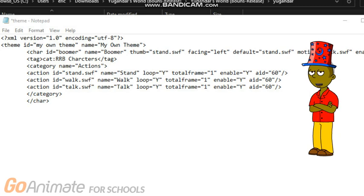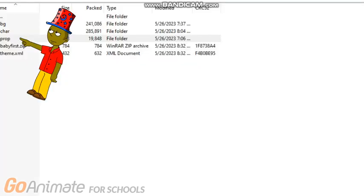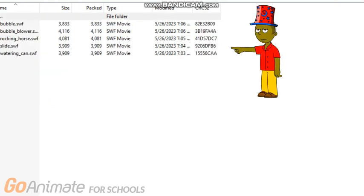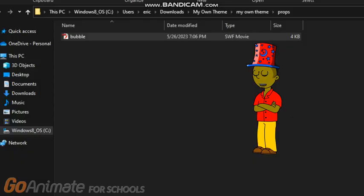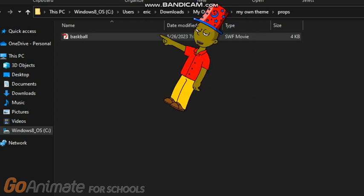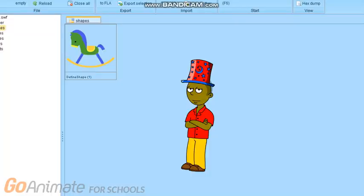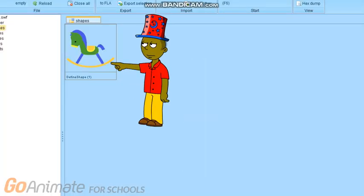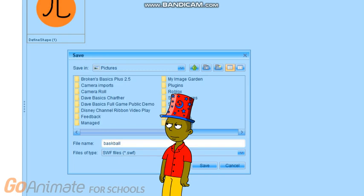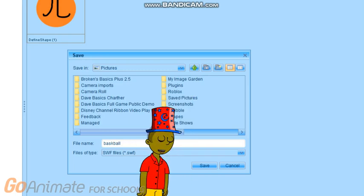Now let's do the props. Go to the Baby First theme and go to props. Pick whatever props you'd like to replace for your theme. Copy some of the Baby First props to your theme folder — you can rename them. I renamed mine to 'basketball prop.' Now go to FFTech. When you're in, go to this prop, press export, then open with iPaint 3D. When you're done, press 'Save As,' type your prop name, and press save.